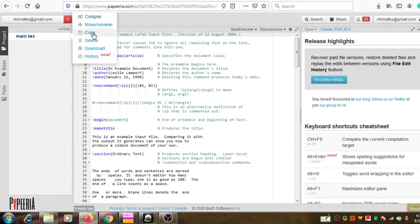There is also an option to copy this project and paste it in some other directory or in the same directory. While doing this, the system will ask you to give a suitable name to create a copy of the existing project. Then there is 'Delete' — if you don't want a project in your system, you can use this option to delete it.